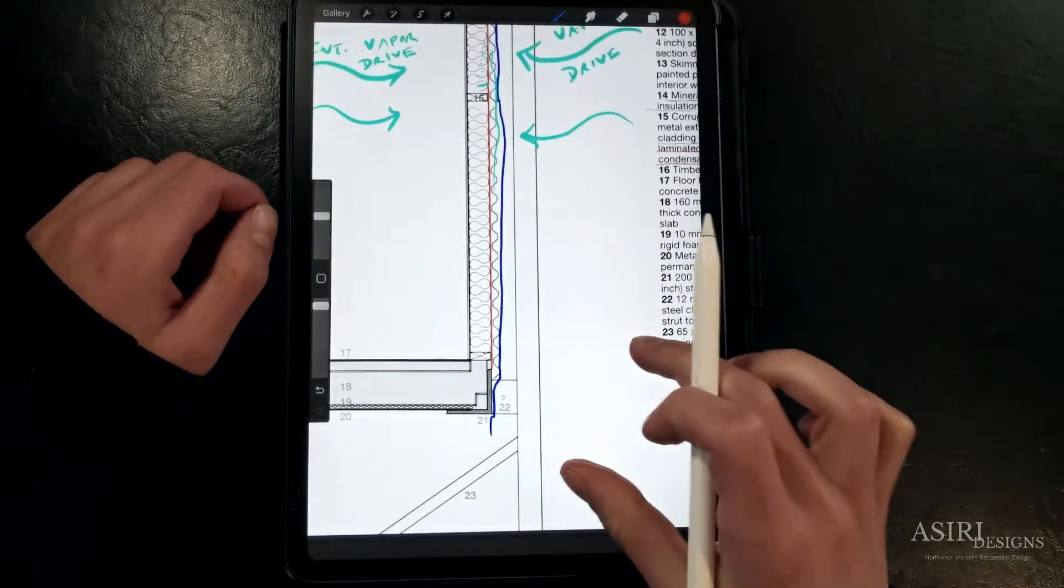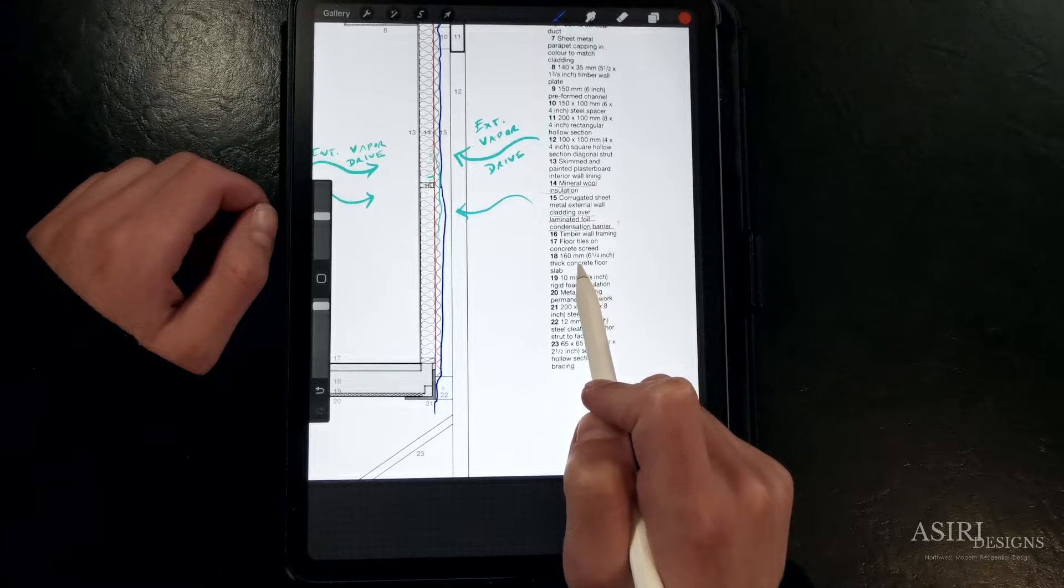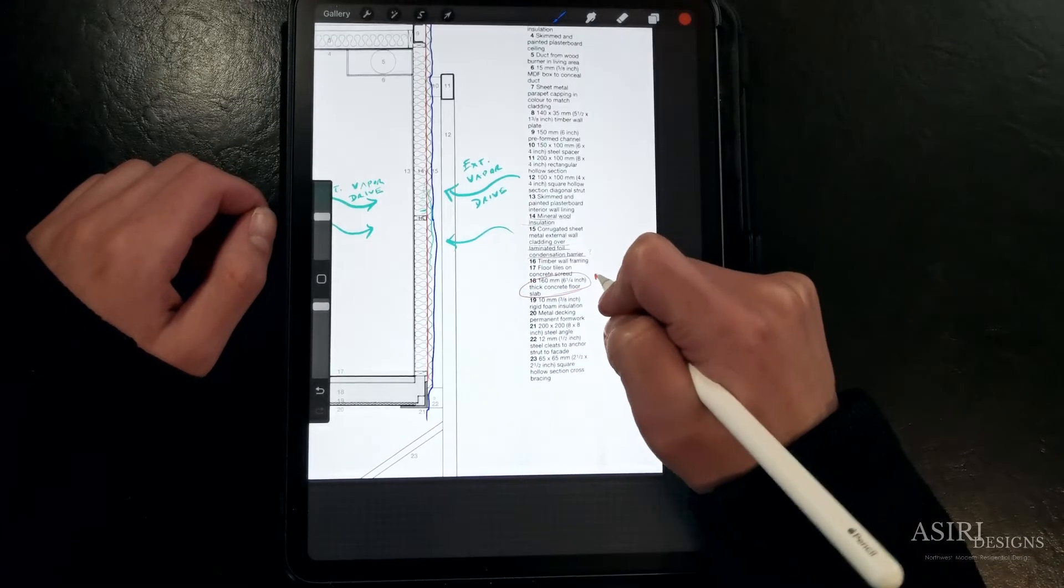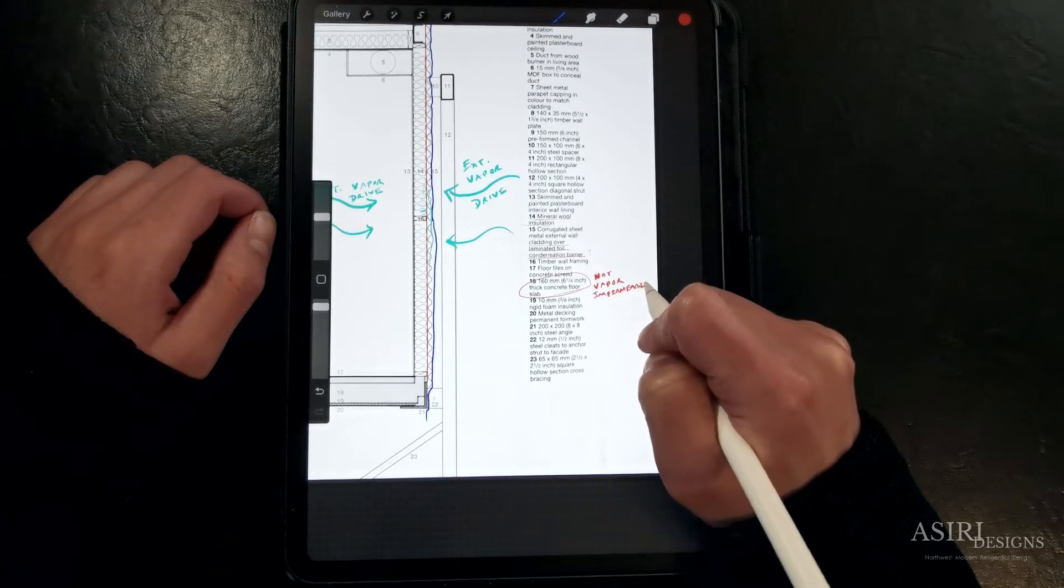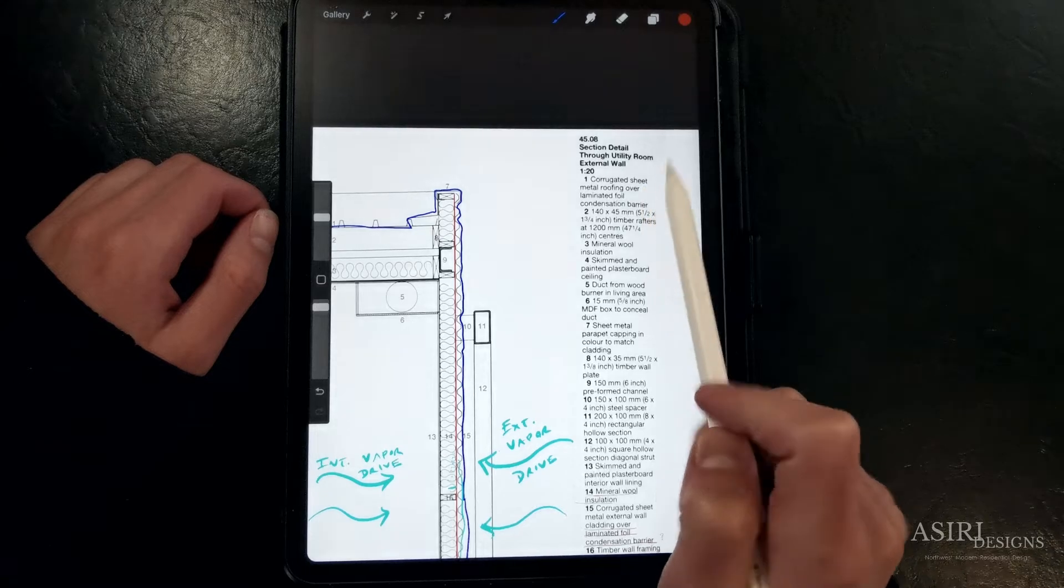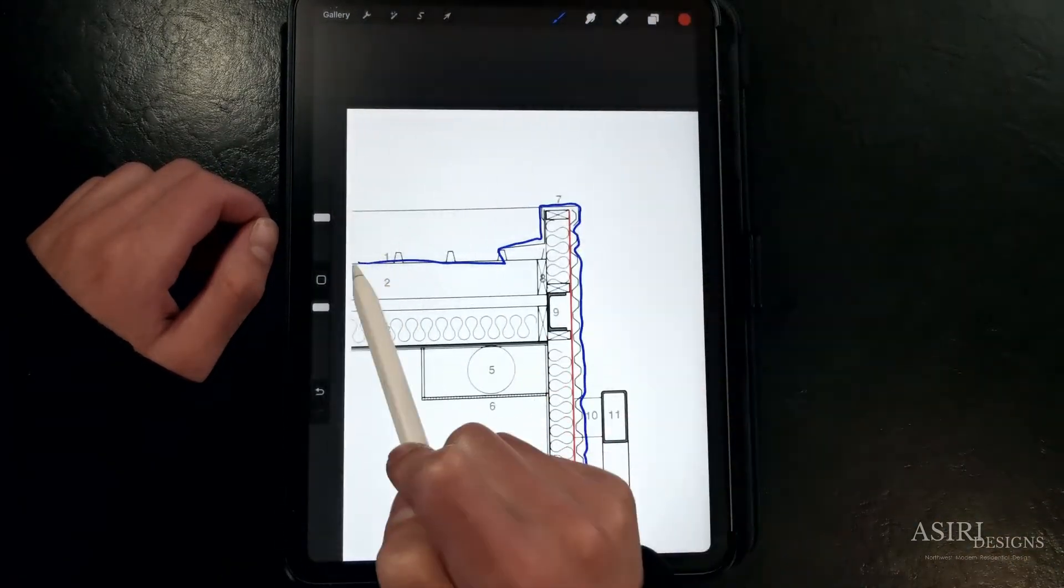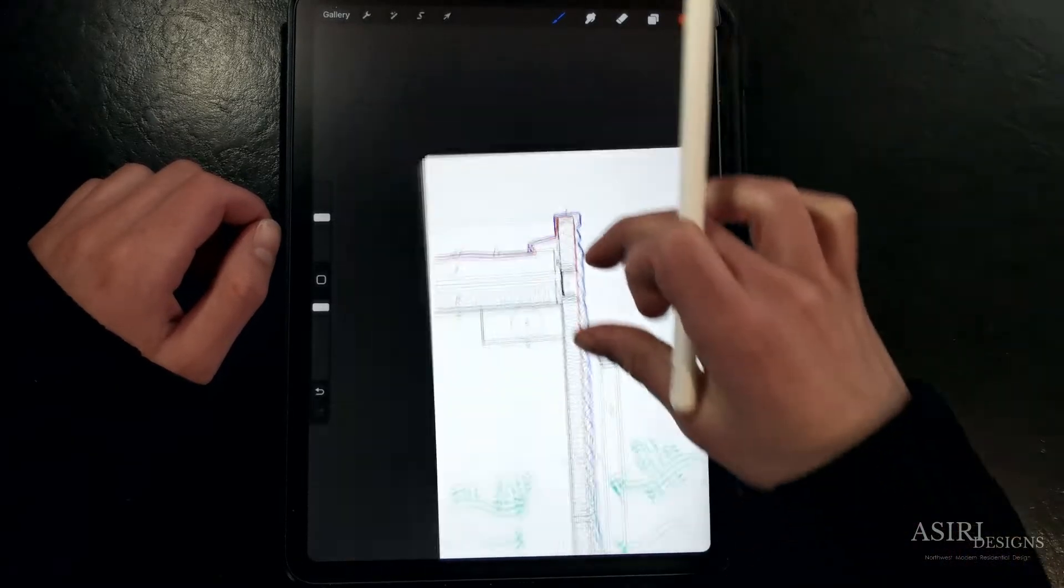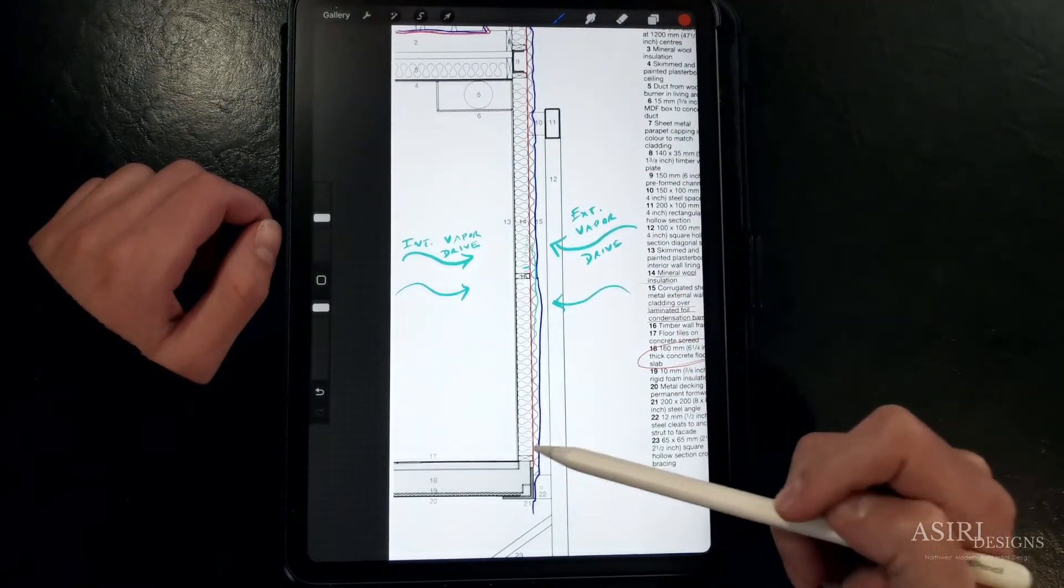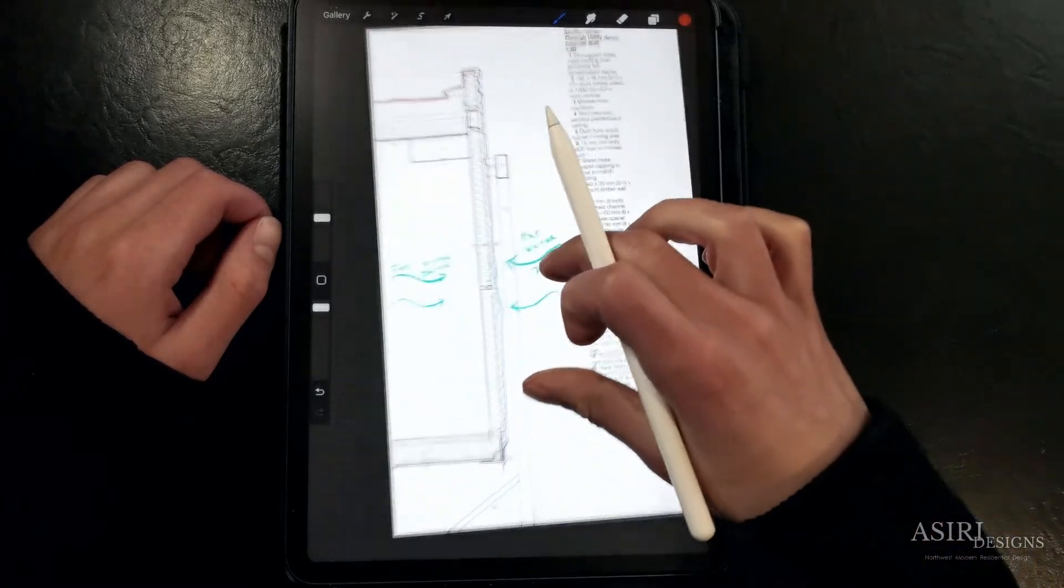This concrete slab is not a vapor barrier unless it has some sort of impermeable sealant or a vapor barrier underneath. Concrete is actually really porous and can absorb and store a lot of water. On the roof it looks like they've installed the same foil faced vapor barrier underneath metal roof panels as an underlayment. So really this slab is the area where we have some vapor control discontinuities.